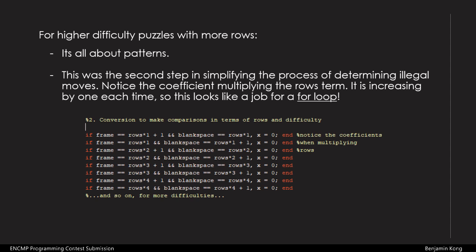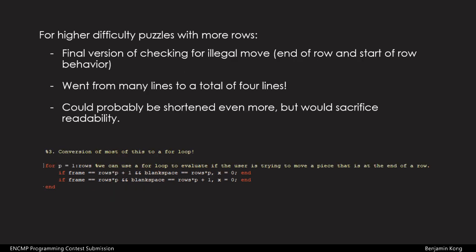A highlight in the development of this program was the way that it handles conditions for illegal moves. I manually created the conditions for puzzles from 2x2 up to 4x4 and noticed the pattern. Over 3 steps, I was able to convert all these statements into a single for loop. I shortened the conditions for illegal moves down to just 4 lines, while maintaining exactly the same functionality.